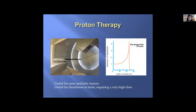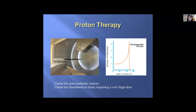Briefly about proton therapy: it is useful for some pediatric tumors and for chordomas in the brain requiring a very high dose next to a critical structure such as the optic nerve. The benefit of protons is a very sharp dose fall-off called the Bragg peak effect, meaning it doesn't scatter as much dose to nearby critical structures.